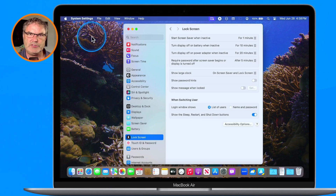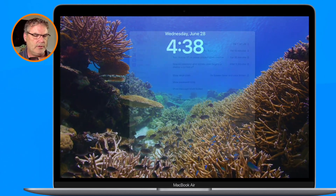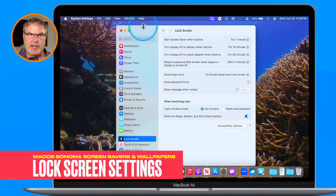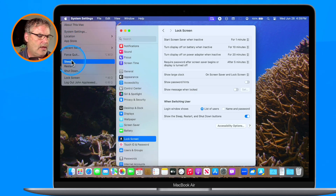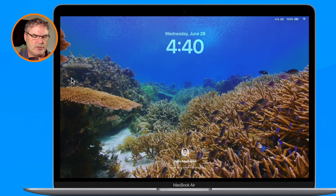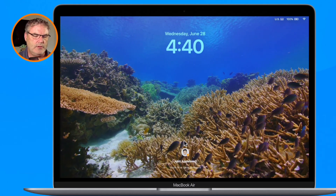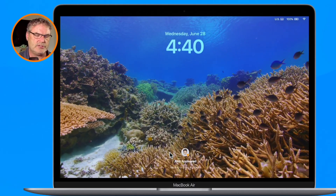Now when I go into screensaver mode — bringing my cursor to the upper left-hand corner — we can see that clock up at the top of the display. I wake my computer up and the clock disappears. It's also going to be on the lock screen. I go to my Apple menu and select Lock Screen, so now it's just traveling through with the clock there, and at the bottom we also have our login. I log back in as John Appleseed using Touch ID.